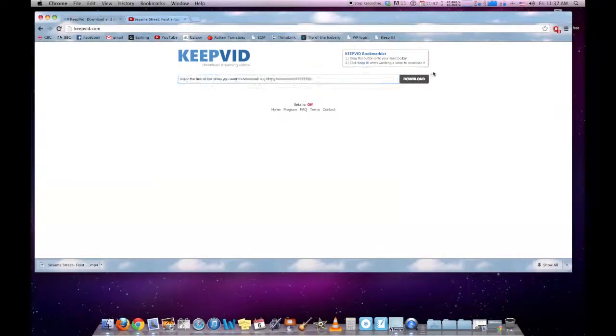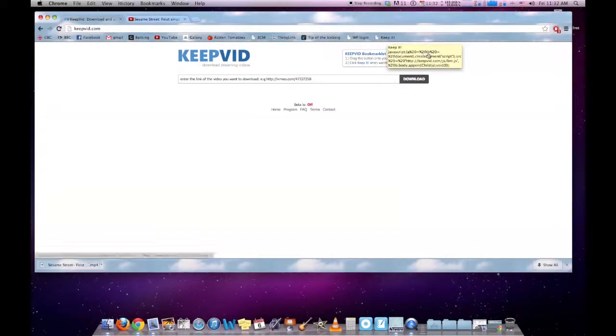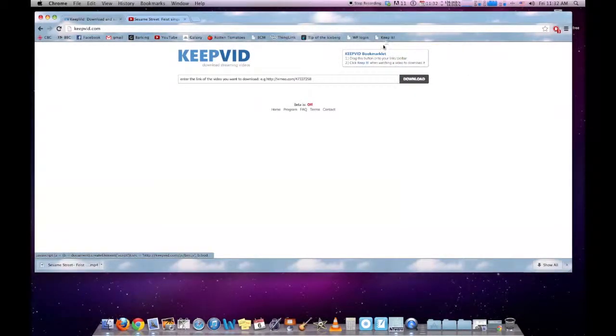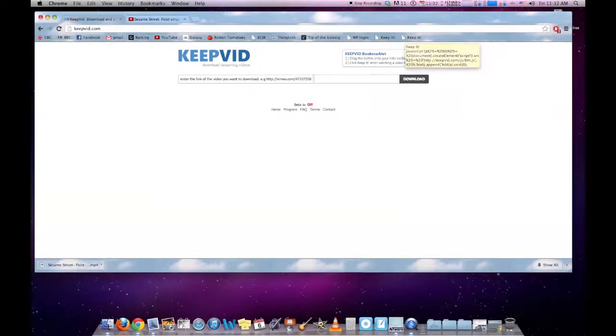I prefer the keepvid bookmarklet. I have it here. To install that, all we do is grab it, drag it onto our links toolbar, and it sits there.